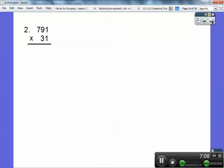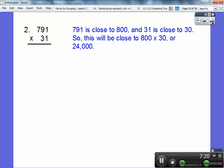So on this one here, 791 is close to 800. 31 is close to 30, so if I multiply 800 times 30 — I multiply 8 times 3 is 24, with three zeros — so it's going to be 24,000. Is it bigger or less than? Well, if I said 800, this is a little bit less, and if I said 30, that's a little bit more — so it's going to be pretty close, somewhere around 24,000.